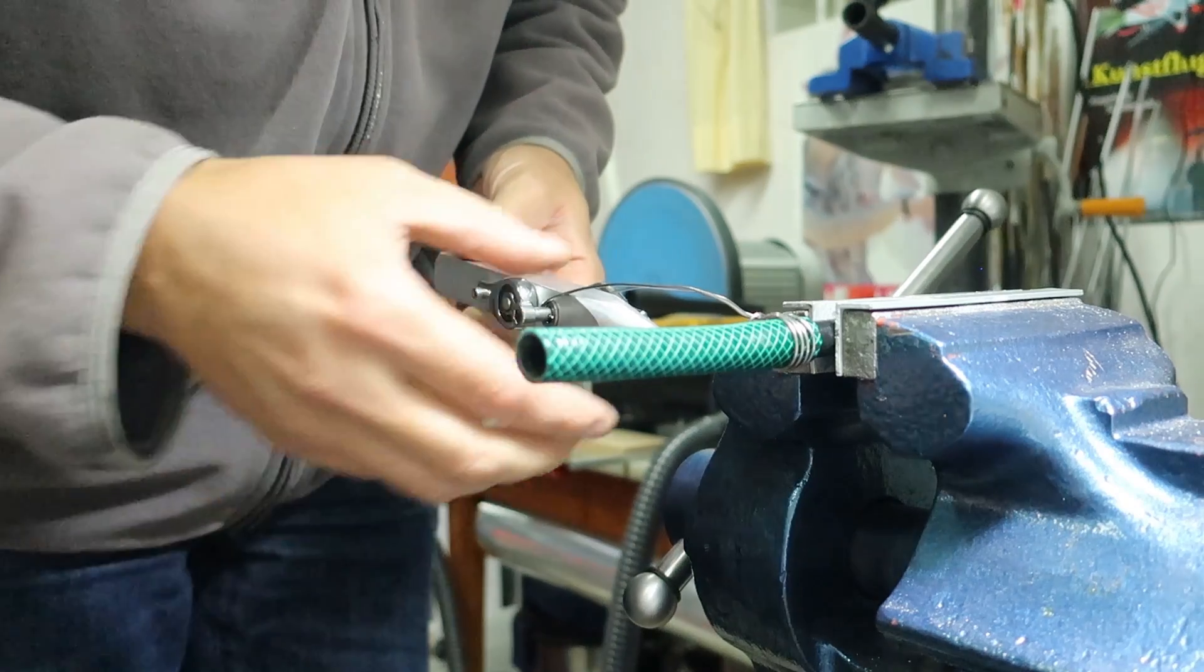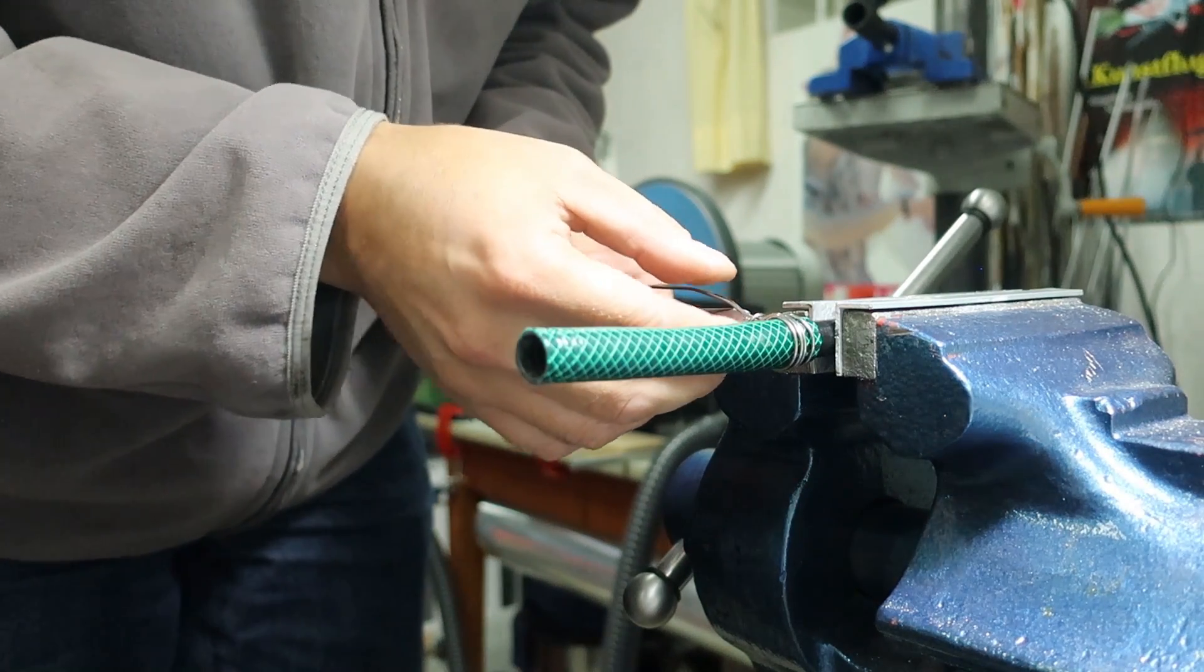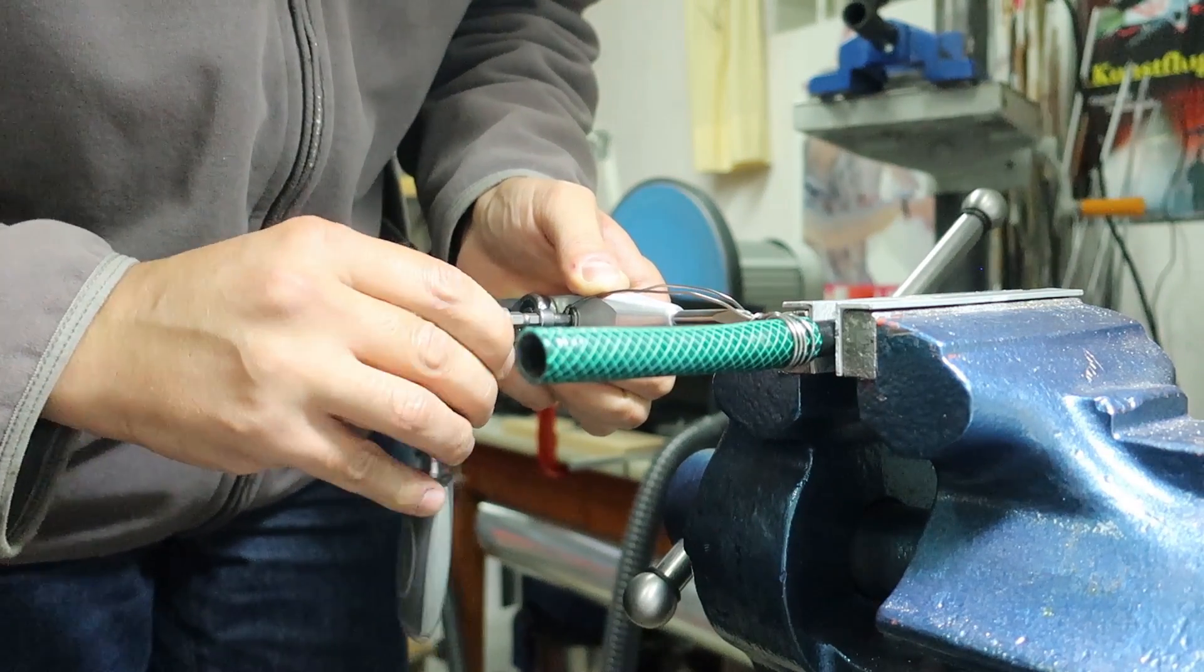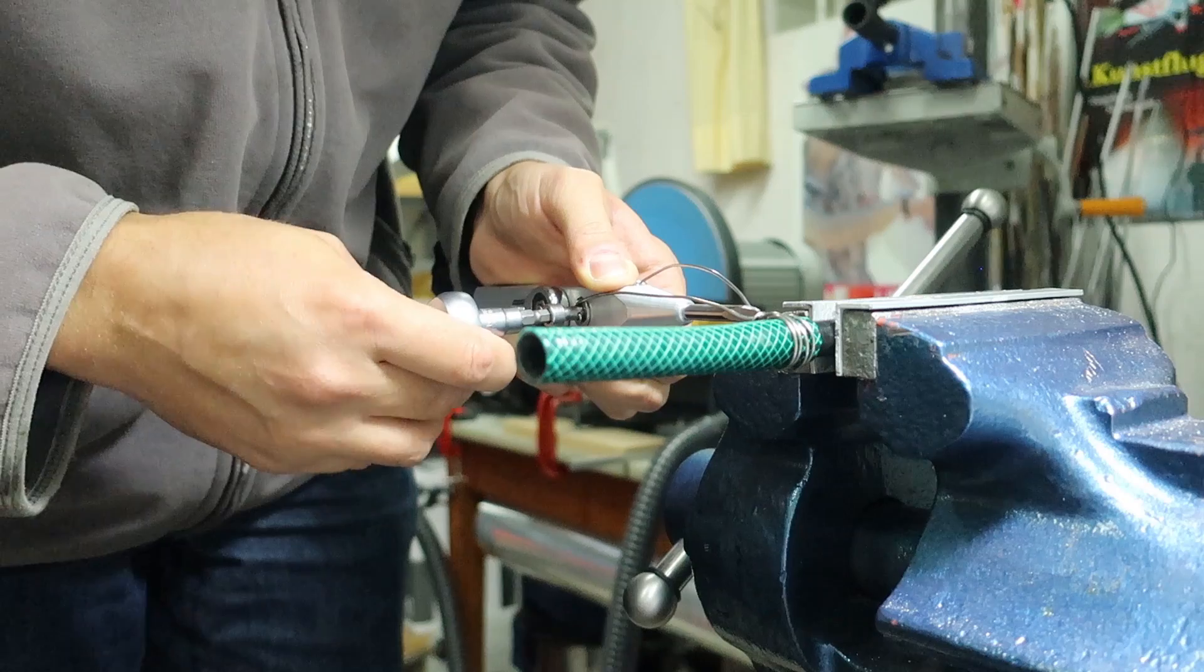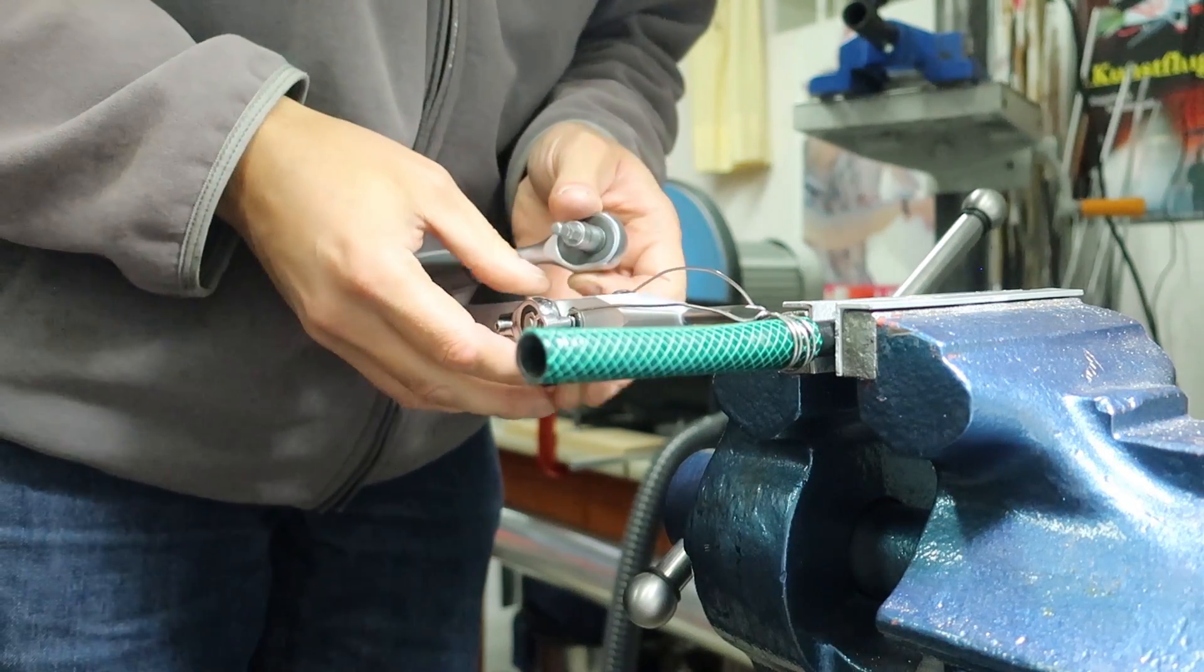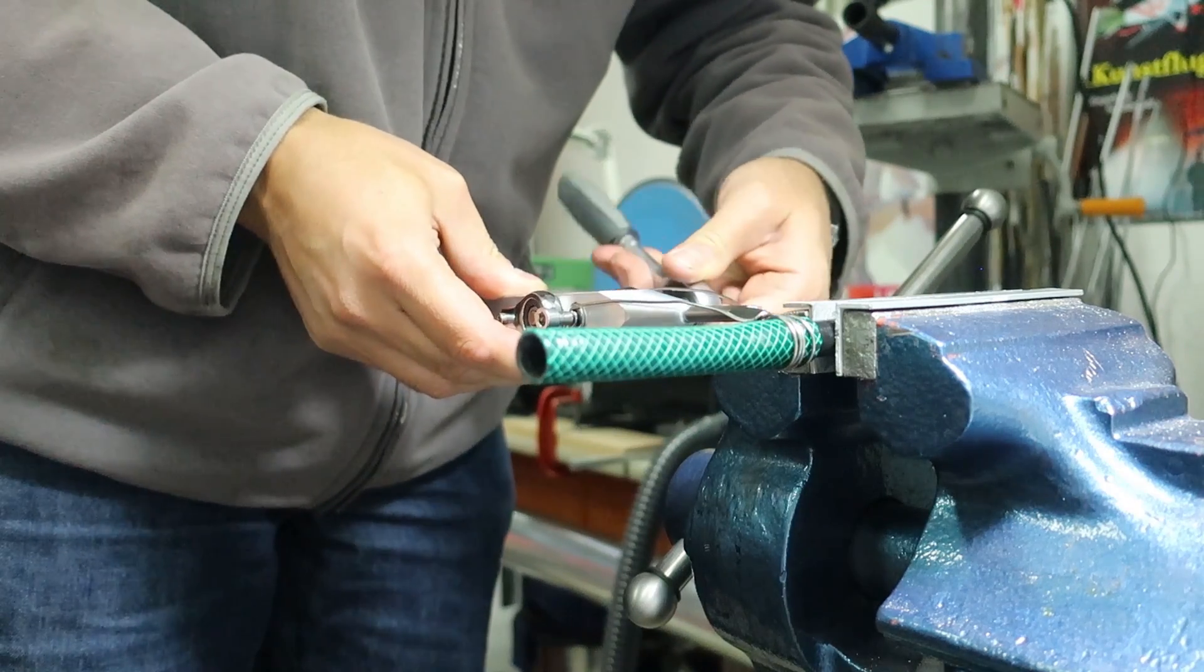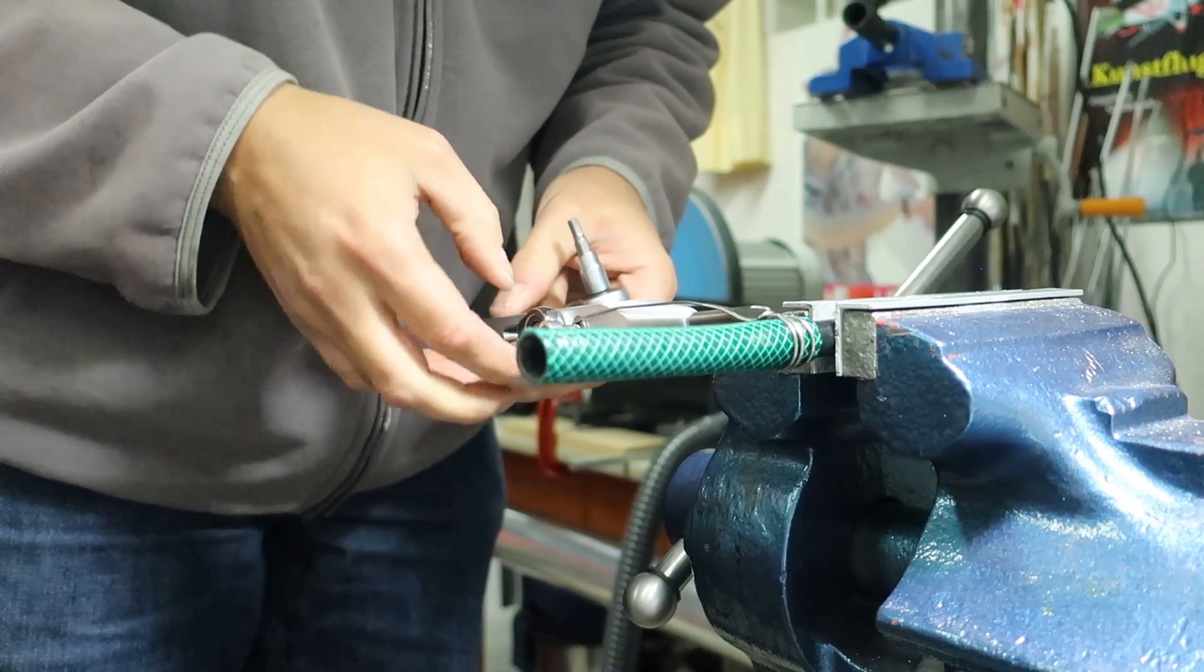So then we need to apply the tip here at the center and on the other side put some tension to it.